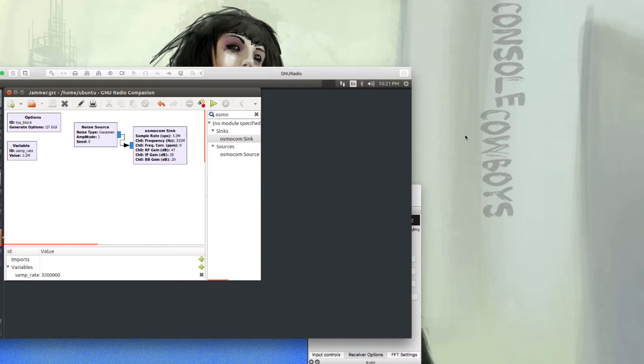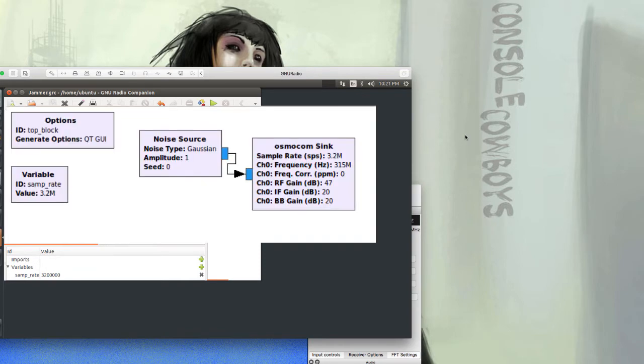I changed the channel frequency to 315 megahertz because we're transmitting on our door alarm's frequency. I played around with some gain settings - you'll see them right there and can copy those.